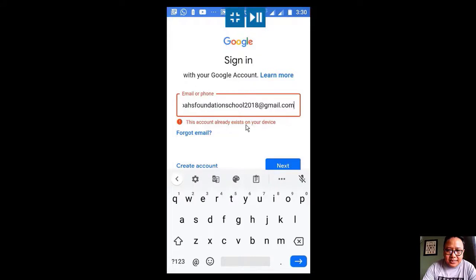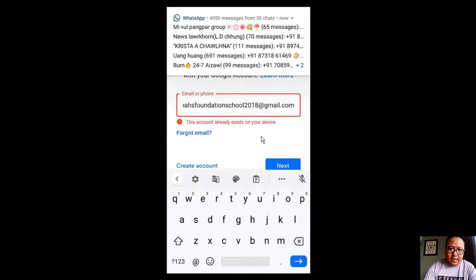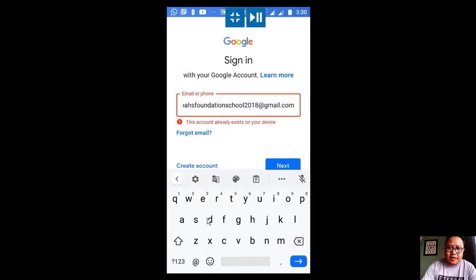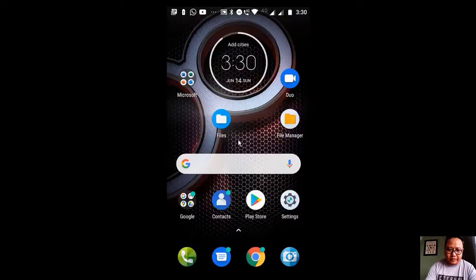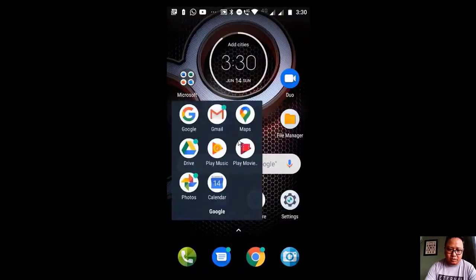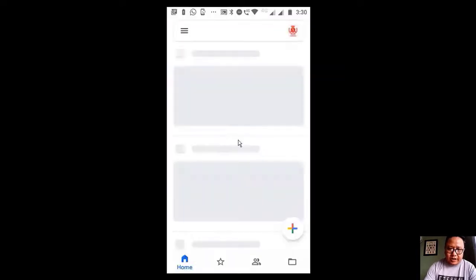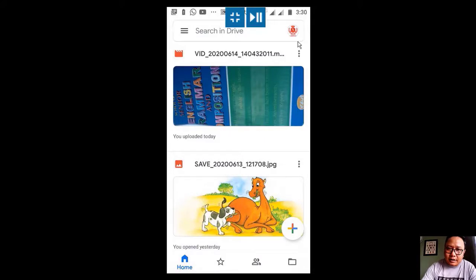Oh sorry, this says that this account already exists on your device. If you make it on the PC, the mobile phone will also respond in the same way. So we don't need to make a new account anymore. Let's go out from here and go back again to the Google Drive.